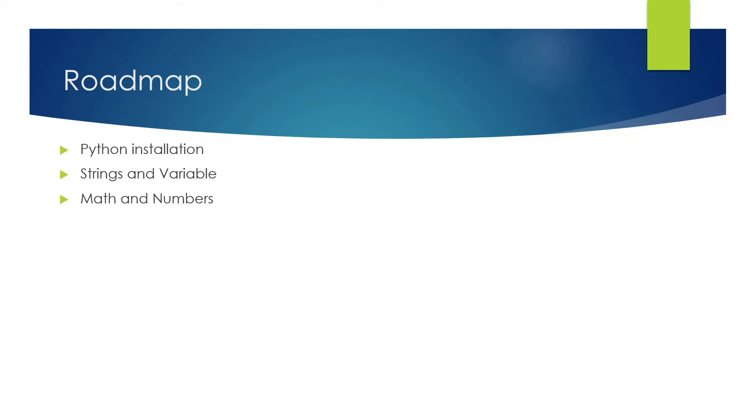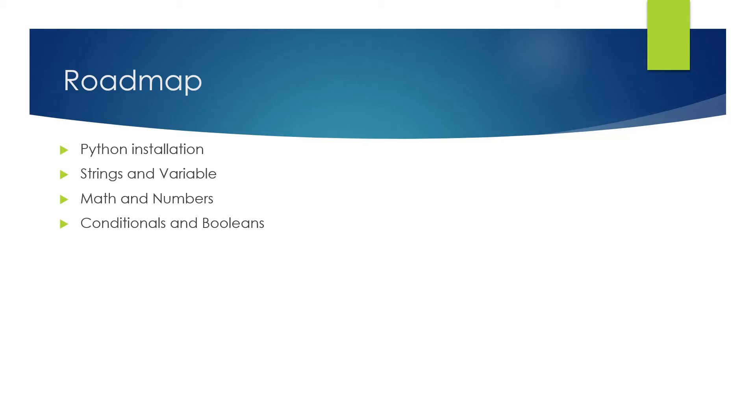After that, we are going to talk about the conditionals and the booleans. In the booleans, we're talking about true and false and how to take values. On the conditionals, we'll talk about what is greater than, what is less than, not equal to, equal to, and all the other operations that are possible.